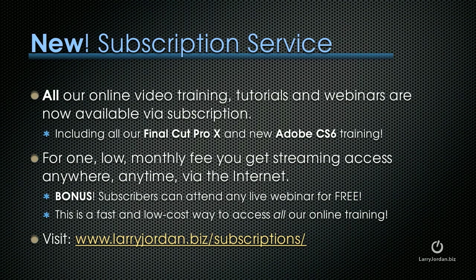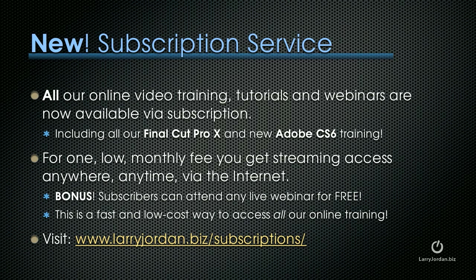By the way, we have a new subscription service. All of our online video training, tutorials and webinars are now available via subscription. This includes all of our Final Cut Pro X and our new Adobe CS6 training. For one low monthly fee, you get streaming access anywhere, anytime via the internet. Plus, subscribers can attend any live webinar for free. This is a fast and low cost way to access all of our online training. To learn more, visit LarryJordan.biz slash subscriptions.